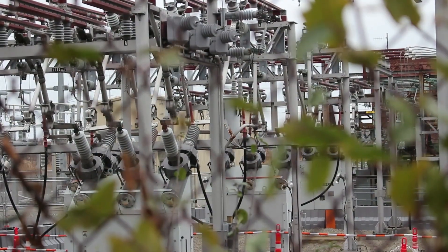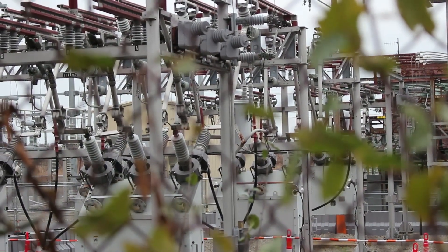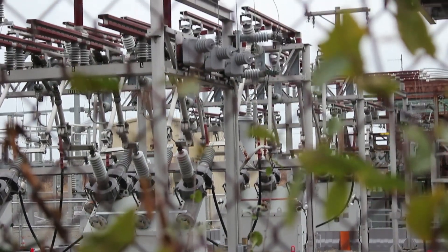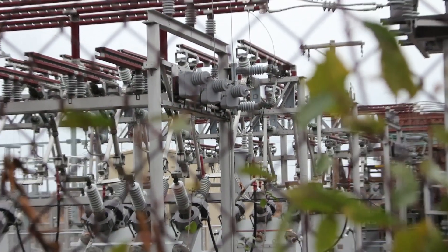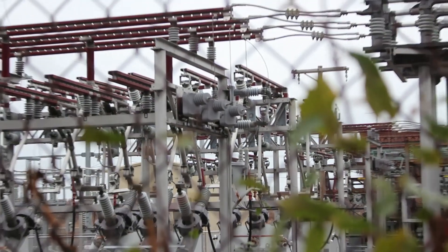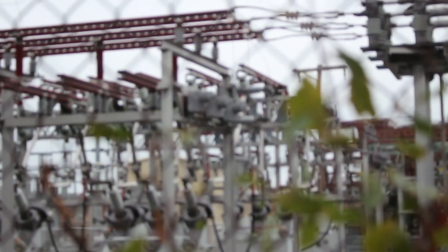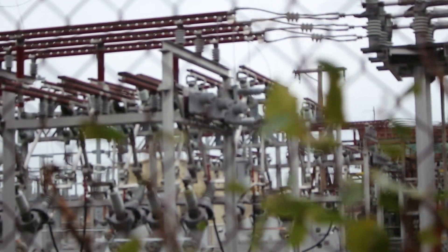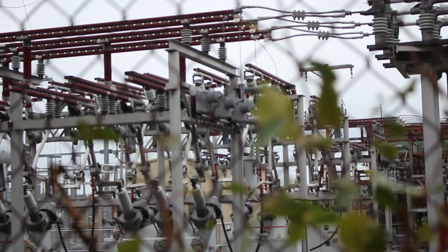In fact, if you stand near one of these substations or wooden poles with transformers, you might even hear a humming noise. Guess what? That's energy loss you're hearing. So all of that is where the majority of energy loss happens.